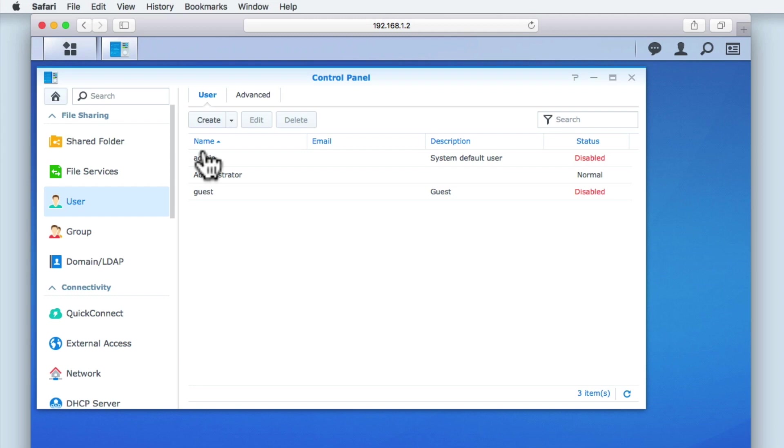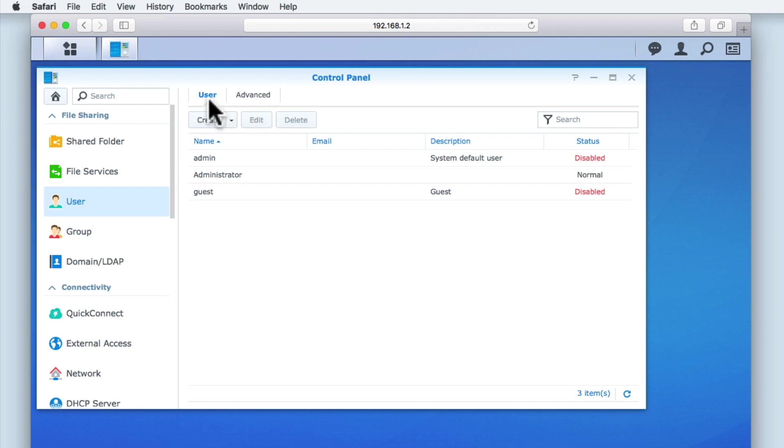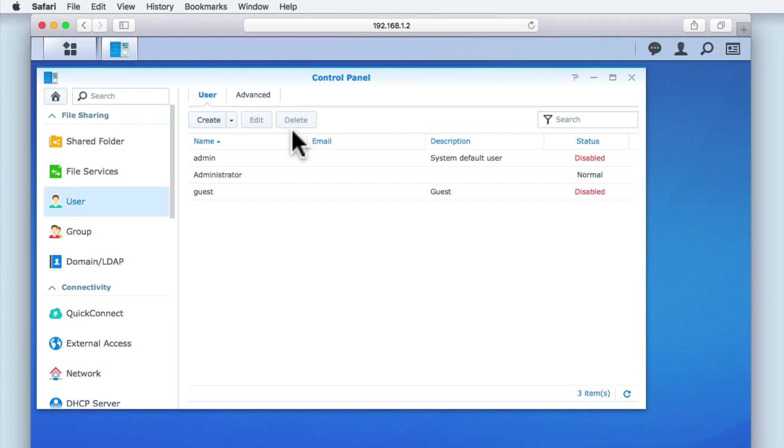At the top of the user panel, we have two tabs, User and Advanced. We then have three buttons: Create, Edit and Delete. As we currently have not highlighted a user account, the Edit and Delete buttons have been greyed out.